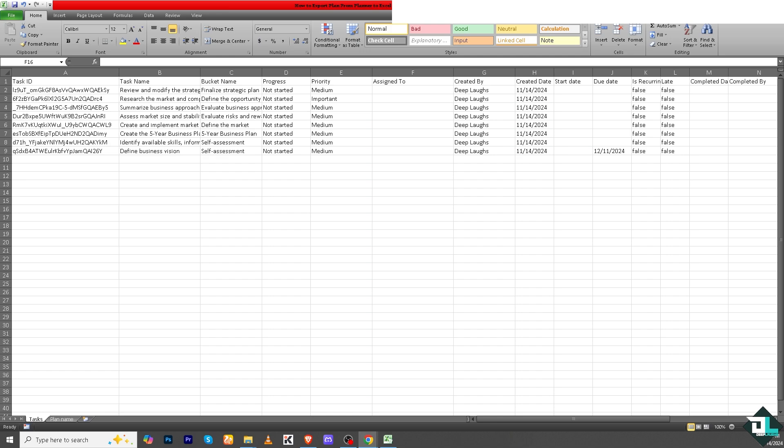You can use it for deeper analysis, custom reports, and data visualization using Excel's robust tools including tables and charts. Microsoft Excel provides flexibility to sort, filter, and manage data at a glance. In Excel you can create custom views of your data to focus on specific fields such as completed tasks, due dates, and tasks assigned to a particular team member.